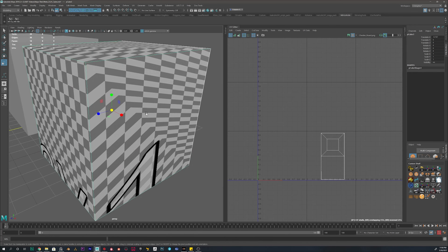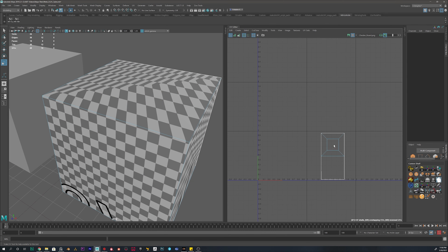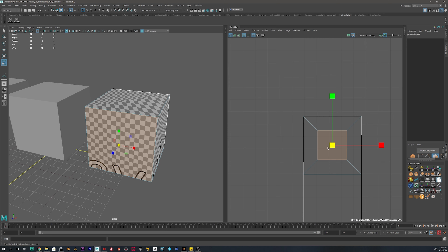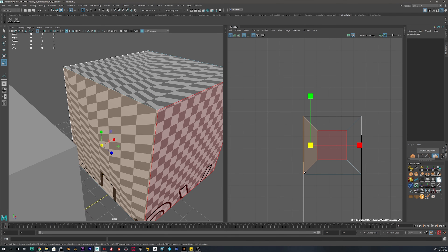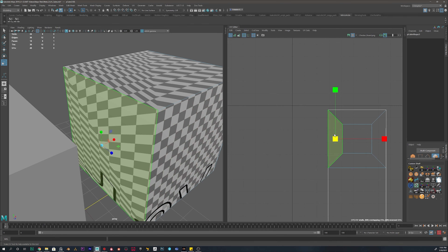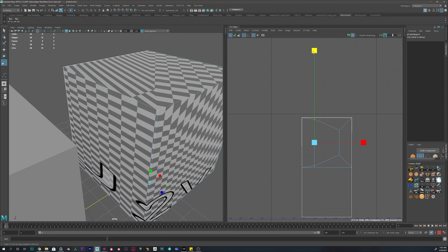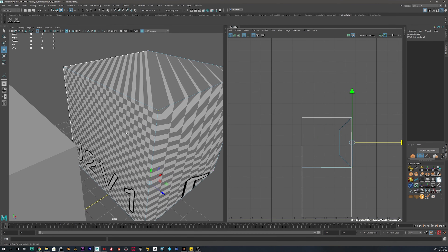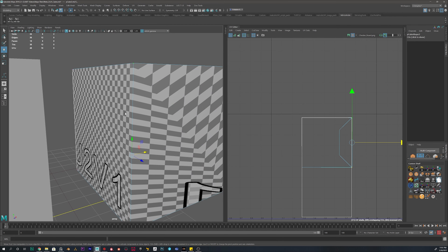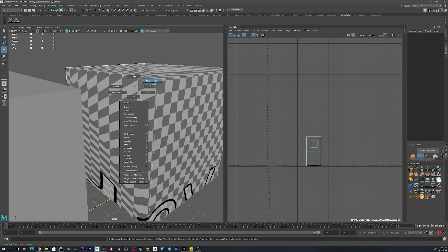You can see the distortion when going into UV Shell mode and selecting faces — a face that appears square in the model but is not square in the UV is distorted. To fix it, grab the vertices and scale the UV shell until it actually becomes a square. That corrects the texel density on that face. These are things that are important when you unwrap your models.